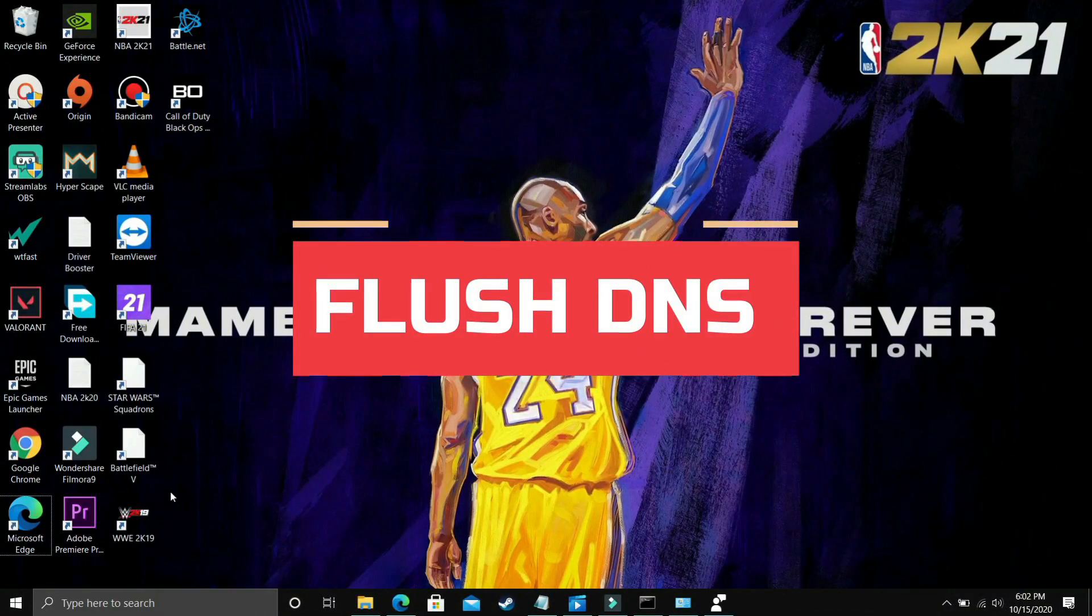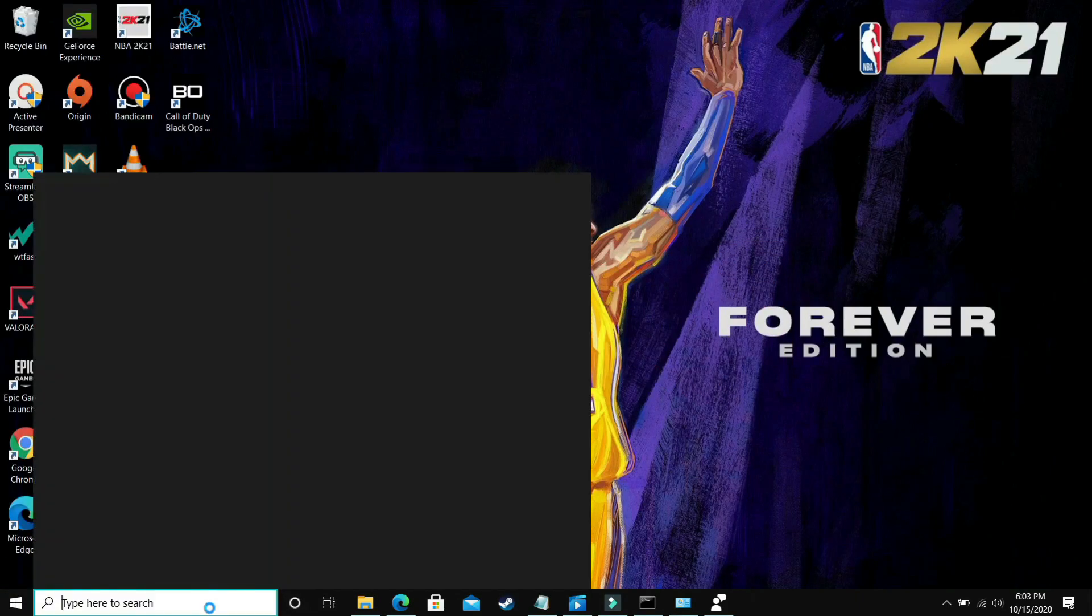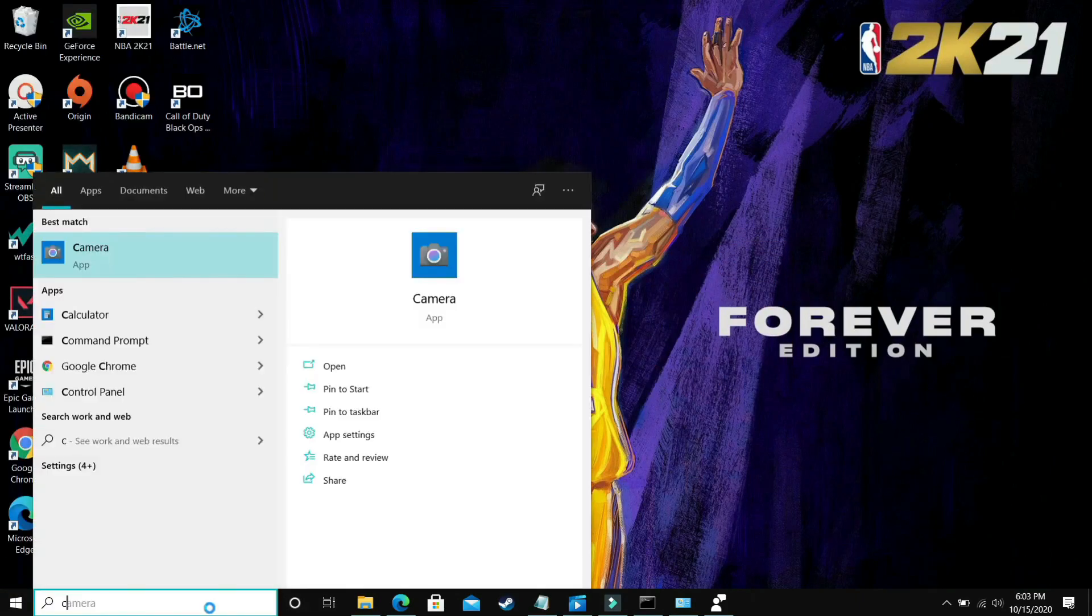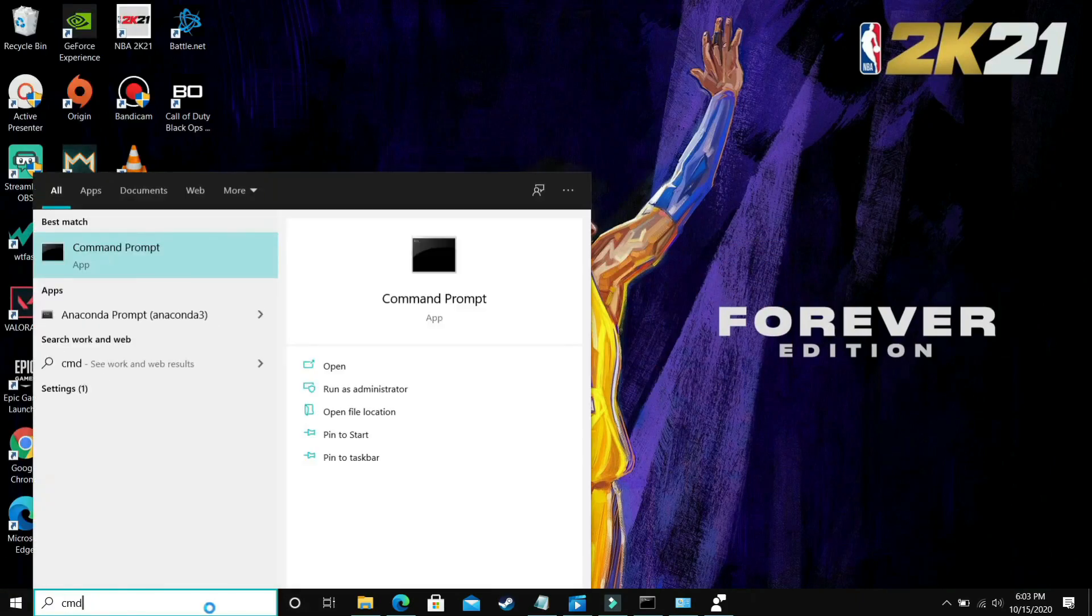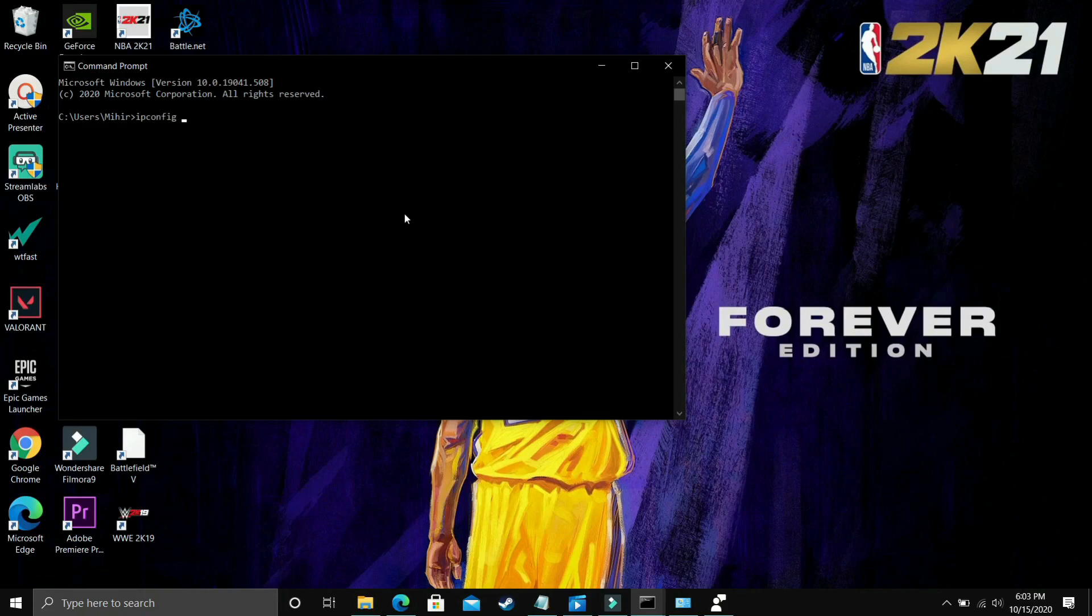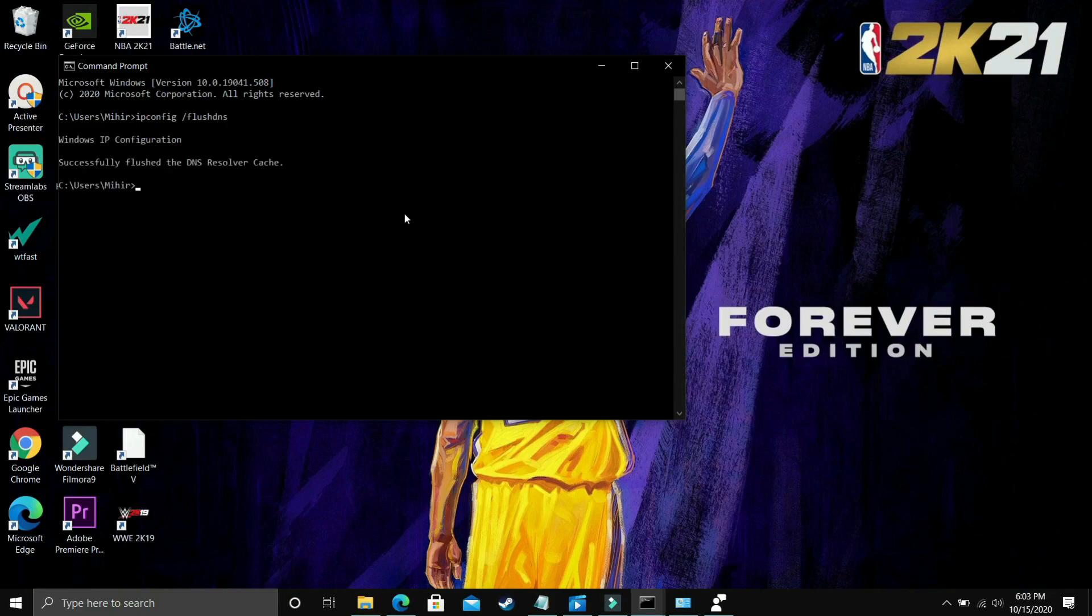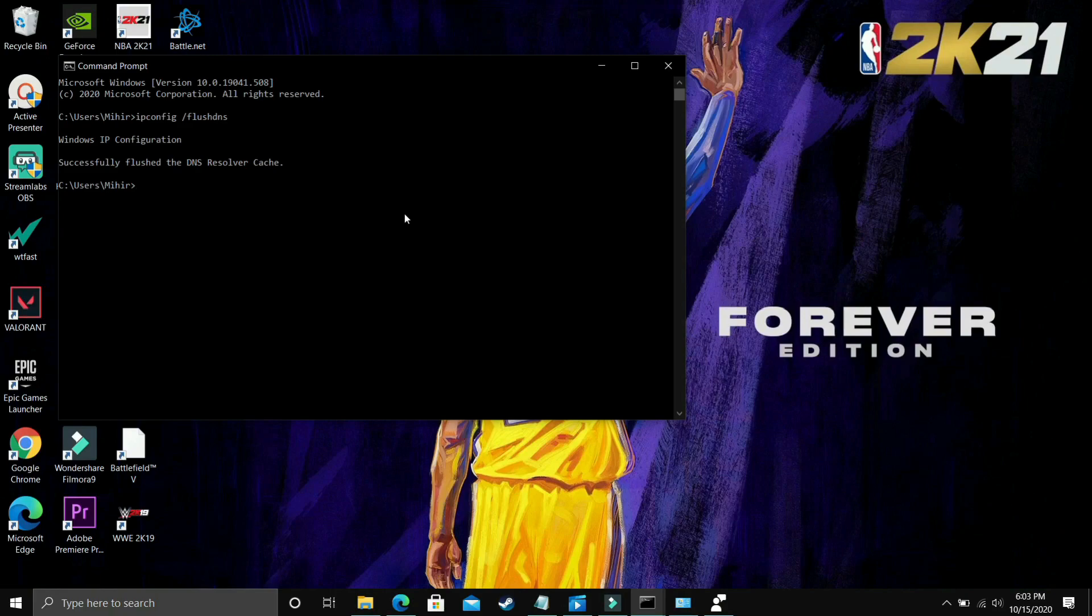In this step, we'll be flushing our DNS. This step also seemed to fix this problem for many users. To perform this step, you just have to go to your CMD again, that is command prompt. Once you open it, you just have to type ipconfig space slash flush DNS. I'm just confused, is it a backslash or forward slash? Whichever it is, ipconfig space slash and then flush DNS. Once you've typed it, press enter. You will see on your screen Windows IP configuration successfully flushed the DNS resolver cache. That's it for this step. It is that simple.